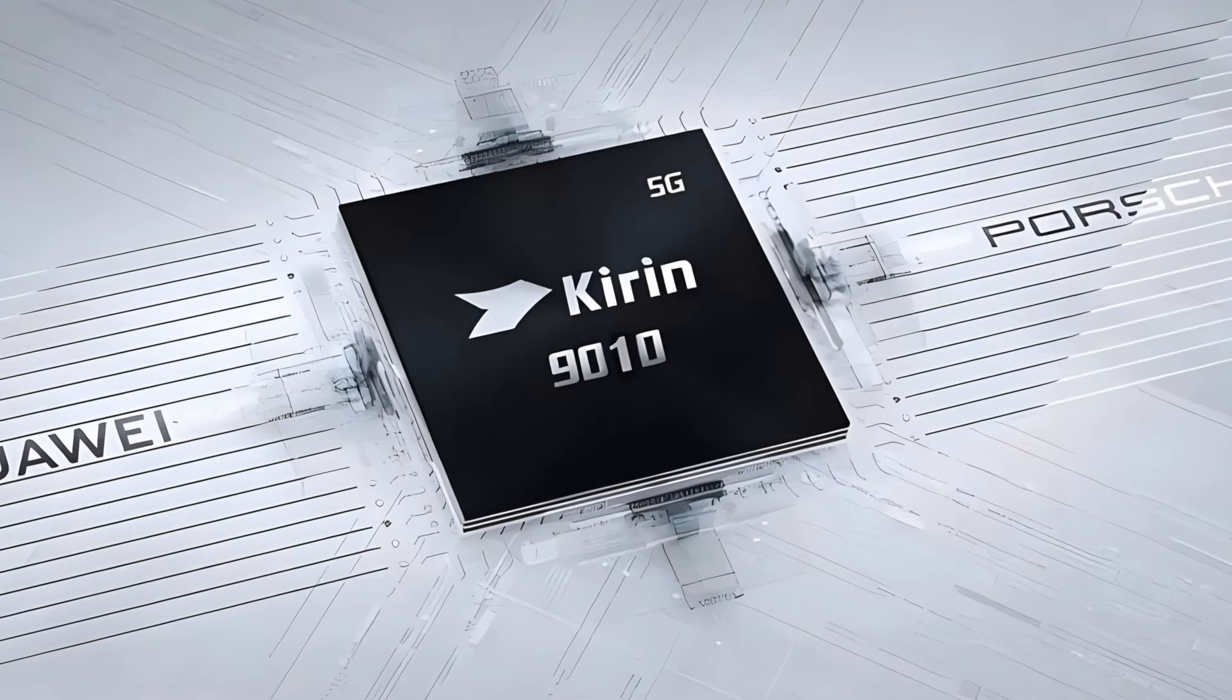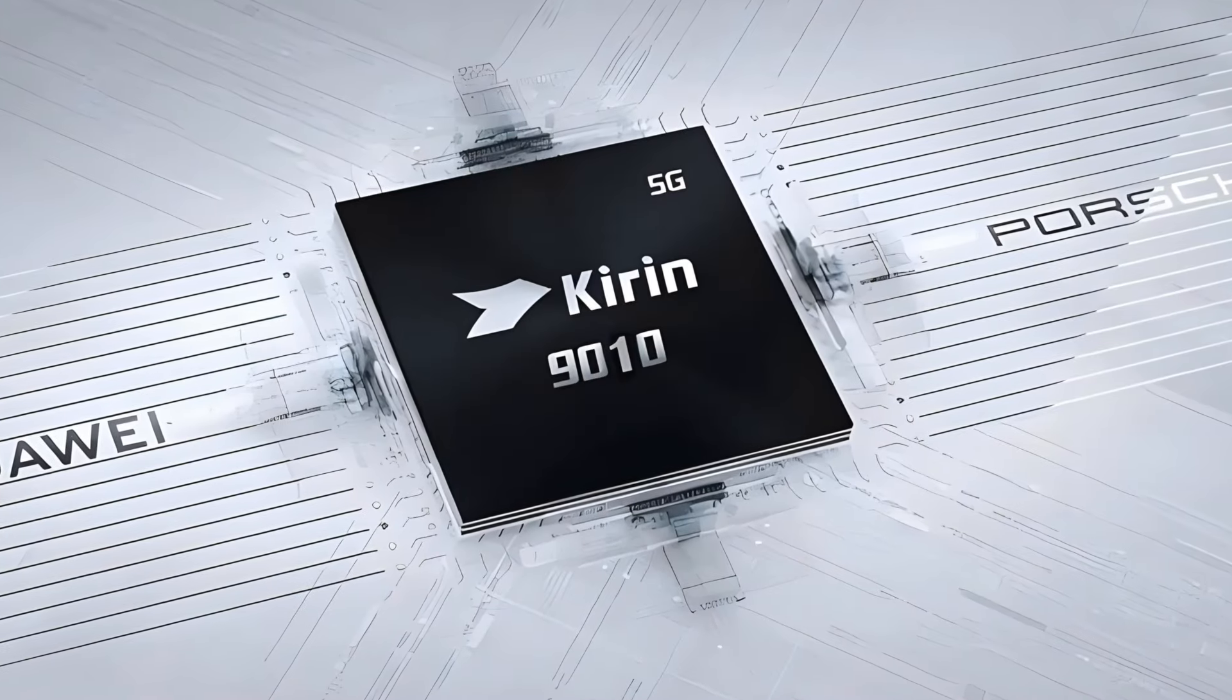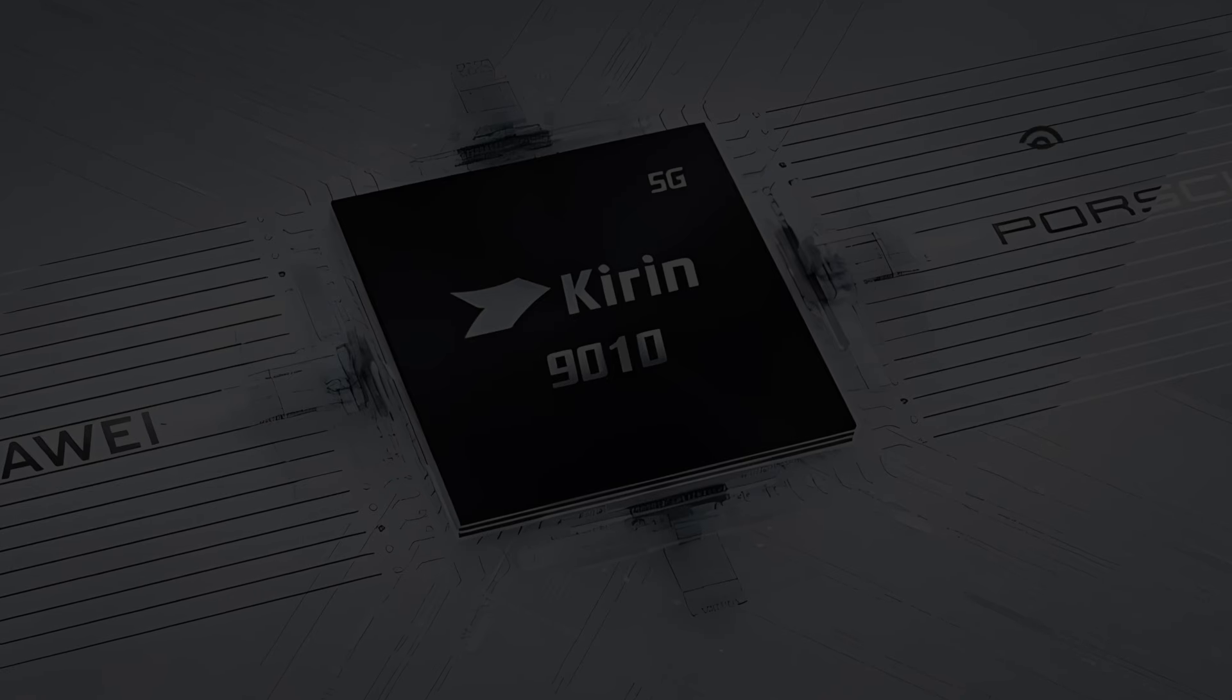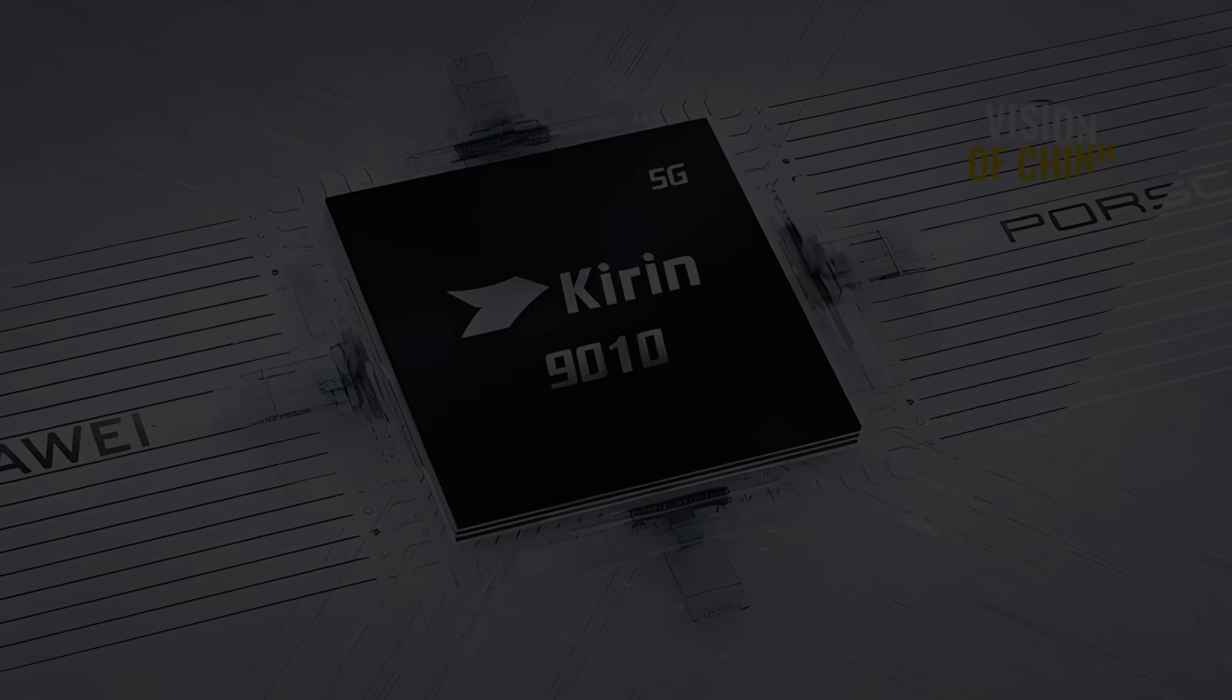This new line of smartphones, featuring Huawei's latest Kirin 9010 processor, has sparked a buying frenzy among Chinese consumers.